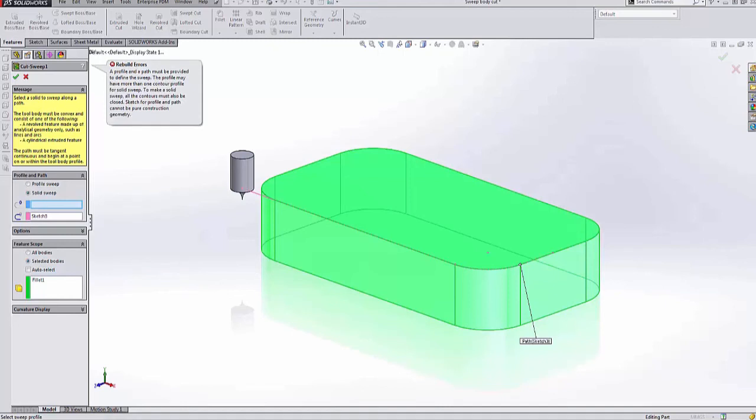This was Nick Rady with GoEngineer showing you how to use a concave body inside of the solid sweep cut feature in SolidWorks.